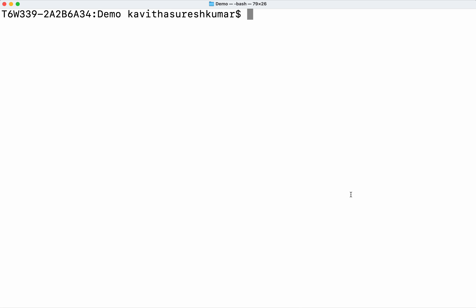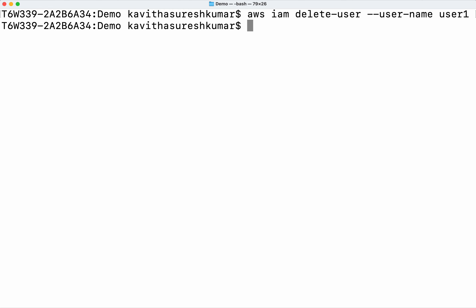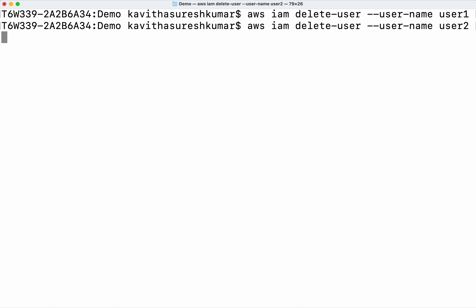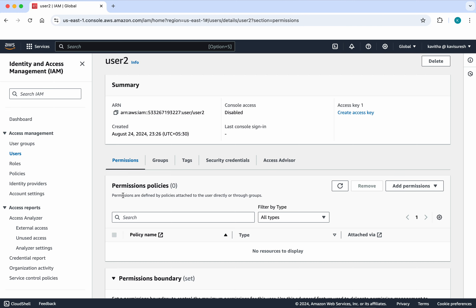We can see the permissions boundary that we have attached to this user. Now let's see how to delete this user. Running 'aws iam delete-user' with user name 'user-one' — we have successfully deleted user-one. Let's delete user-two as well.